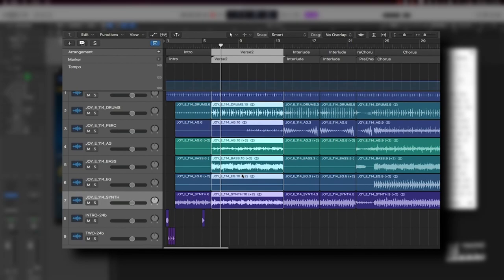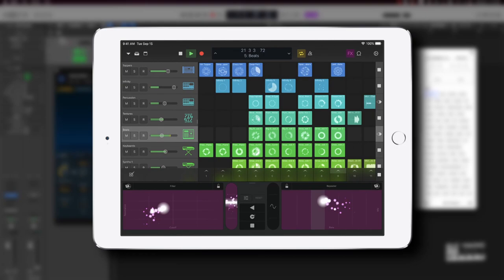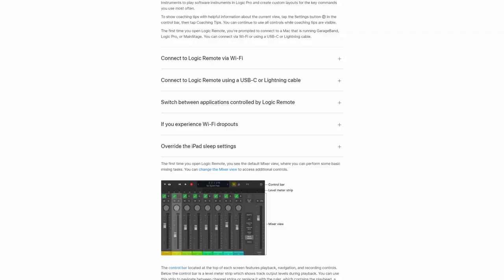One weird thing that got introduced was the Logic remote. Since Apple already has an abundance of products that work in tandem, your iPad can now be used as a touchscreen instrument or as a remote to navigate within Logic, like mixing or making playlist edits.